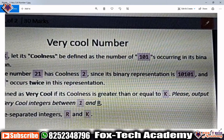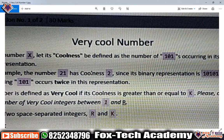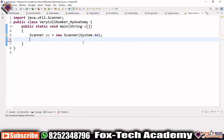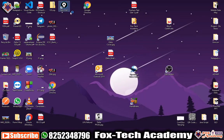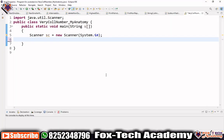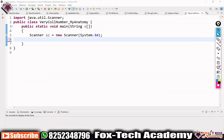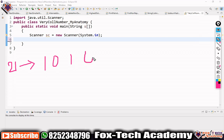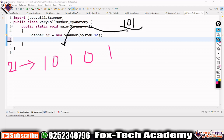To solve this problem, we first need to find the coolness of any number, then determine if it's a very cool number. Suppose our number is 21, which in binary is 10101. We need to figure out the total number of times '101' appears in this binary string.